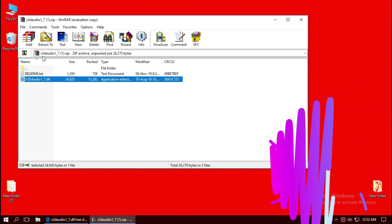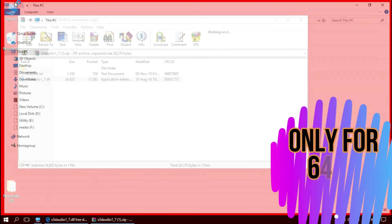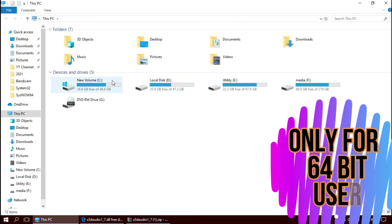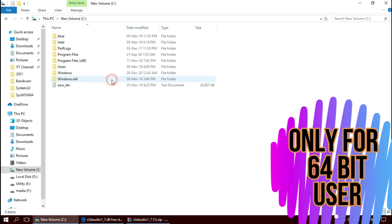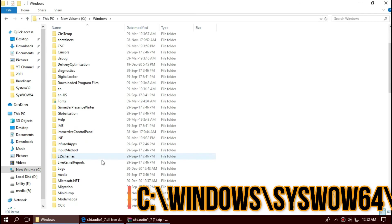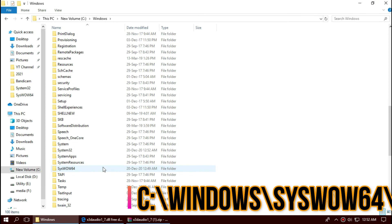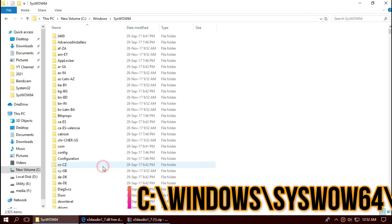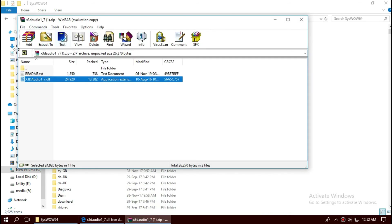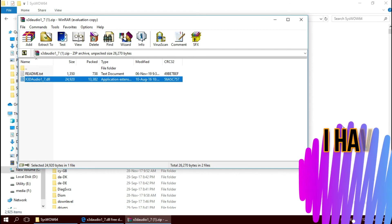Only if you are a 64-bit user: open This PC one more time, New Volume C, Windows, and this time find a folder named SysWOW64. And same again, drag and drop.